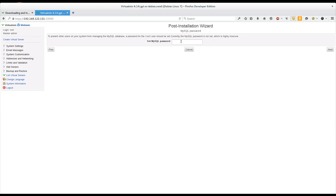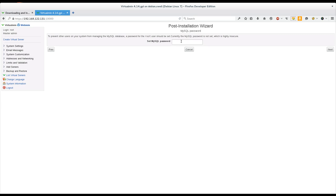Now Virtualmin's going to ask you to set a root password for your MySQL database. And this is pretty much mandatory if you're going to be having anybody else on your system. Certainly if you're going to be providing remote access to your MySQL database, which is not necessary in a lot of cases. But if you have any users that aren't trusted users, you pretty much just have to have a root password set for this. So I'm going to set that to just something random.